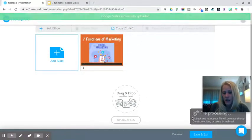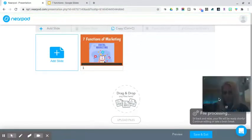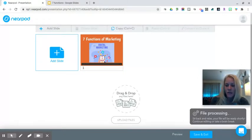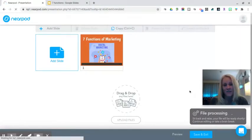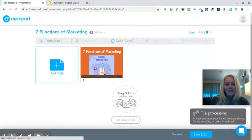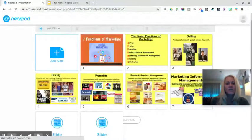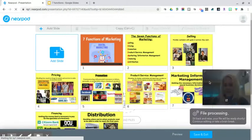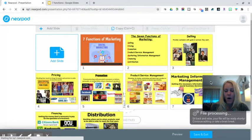It gives me a notification in the bottom right corner to sit back and relax — my file will be ready shortly. I can continue editing or take a brain break. While it's processing, I could add additional content, but as I'm finishing that statement, here are my slides — they've all been added.